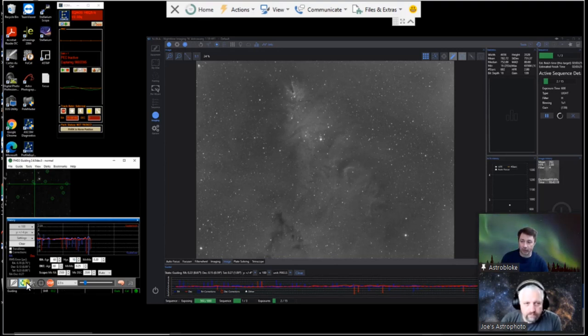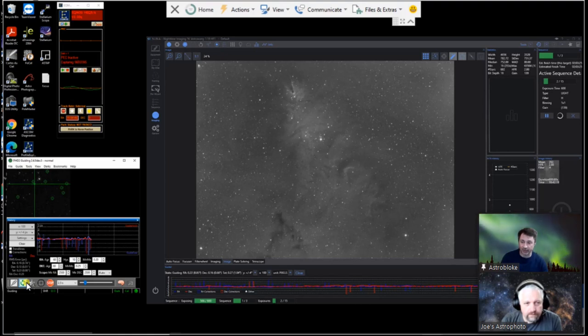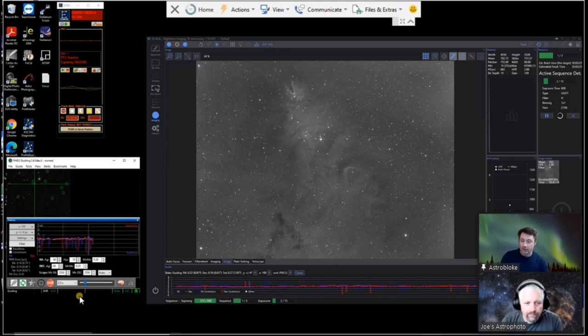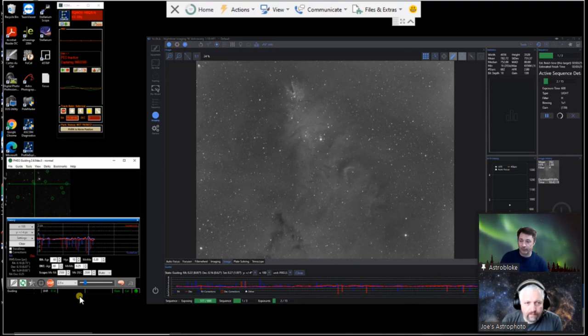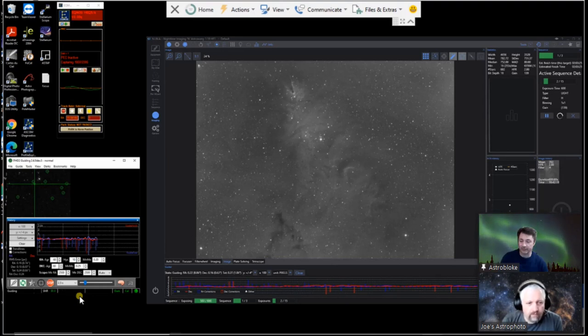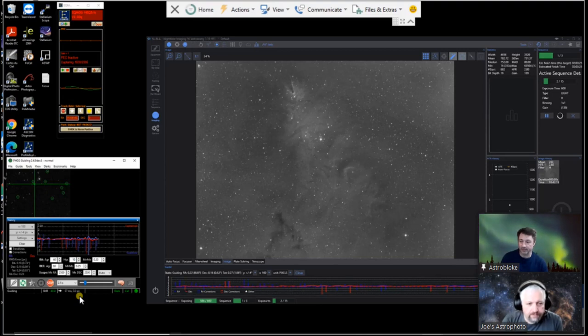Yeah. So looking at that now, that does seem to have flattened out the curve a little bit to what it was doing earlier. The corrections don't seem to be as aggressive. Right. Yeah. It looks a little bit better. So that's good.